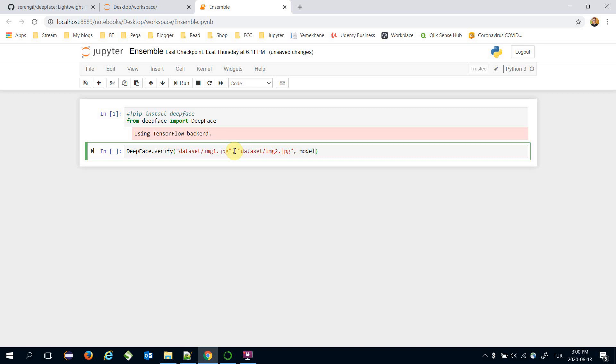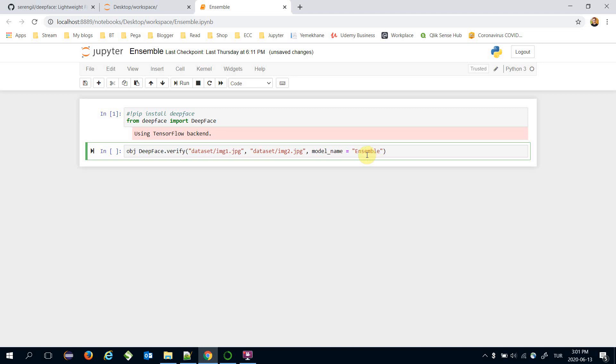Here we are going to also pass the model_name parameter and we will set it to Ensemble. The verify function will return a JSON object, that's why I'm going to set the return of the verify function in the object variable.